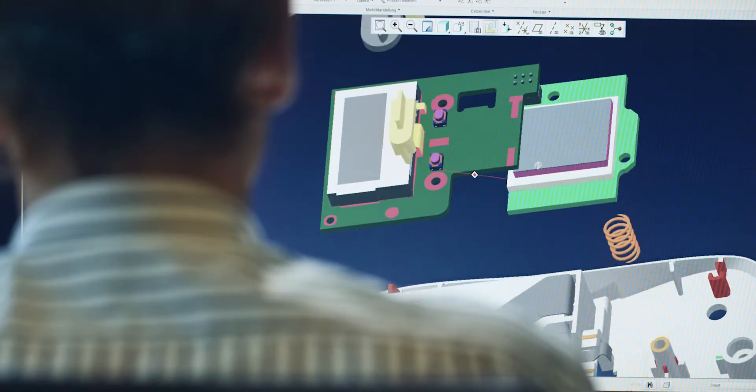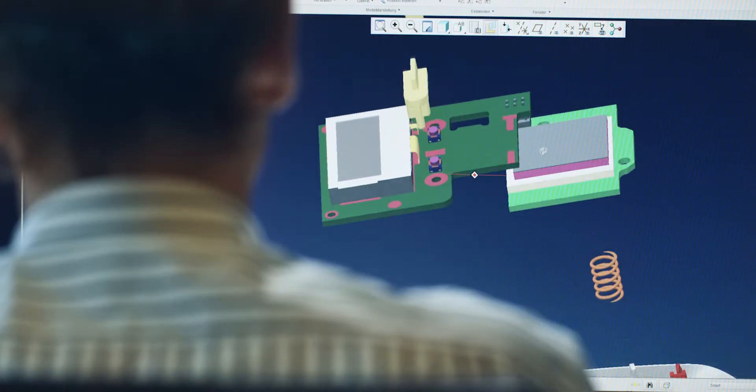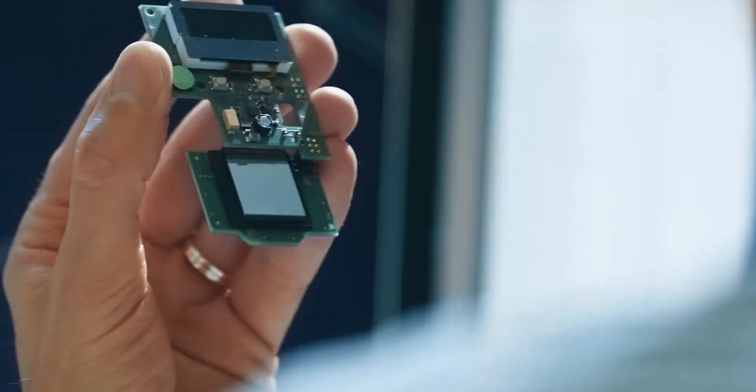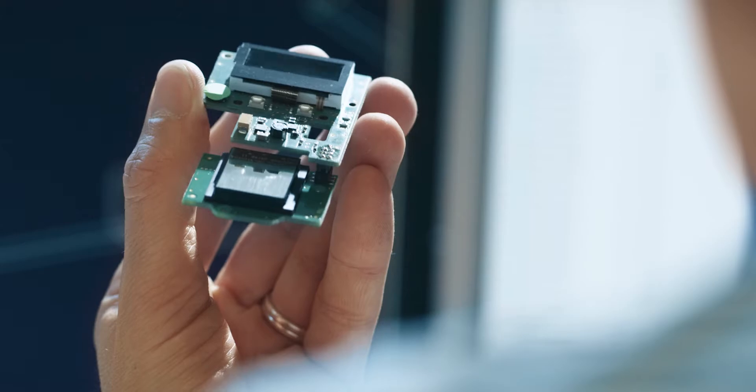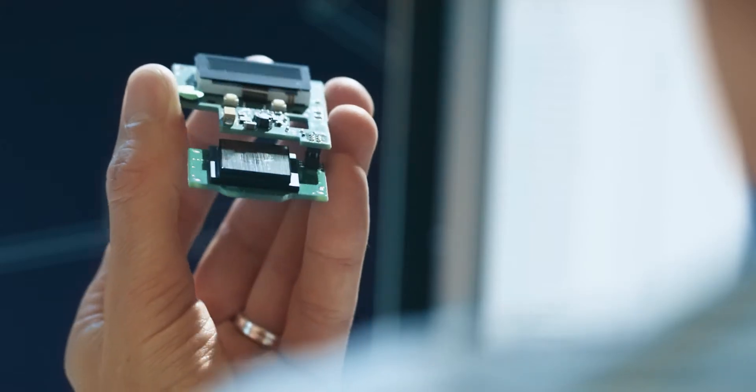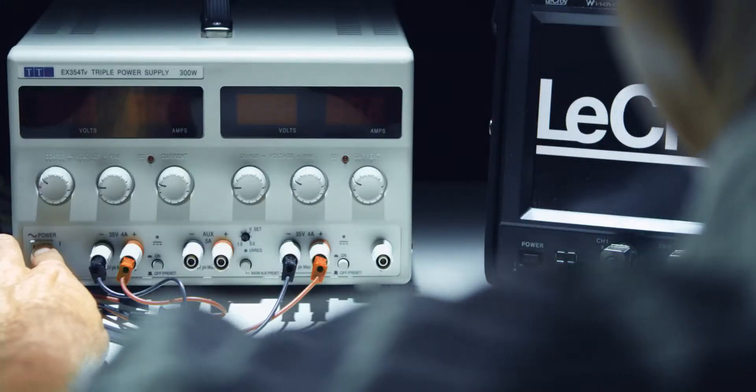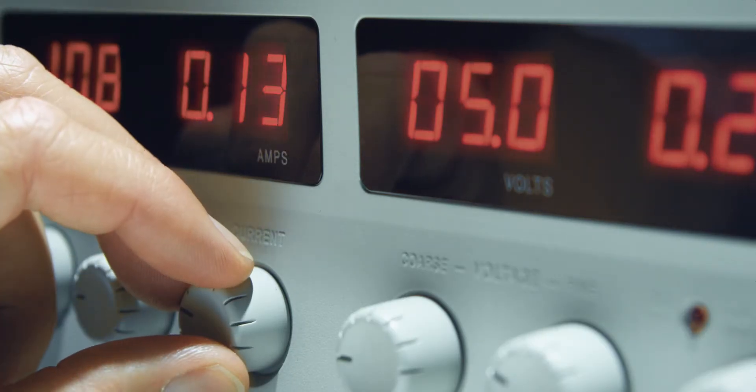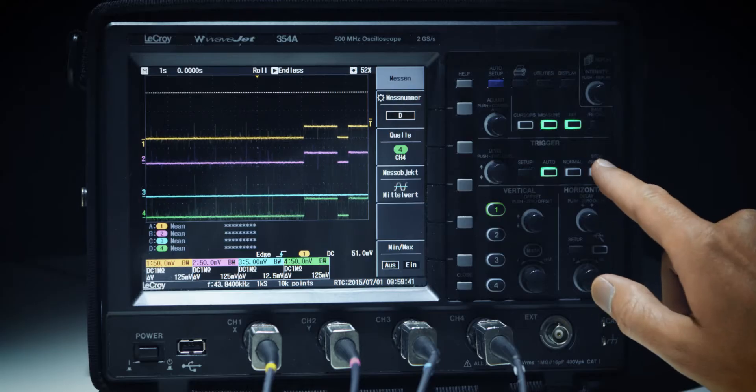Every blue phase combines the demands of our customers with the visions of our engineers. With passion they develop tomorrow's innovations today.